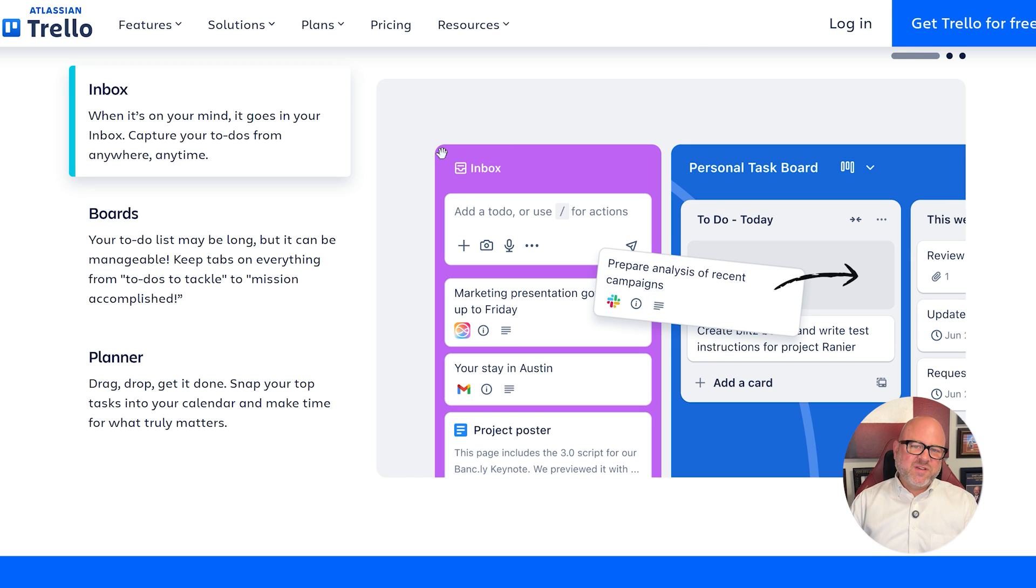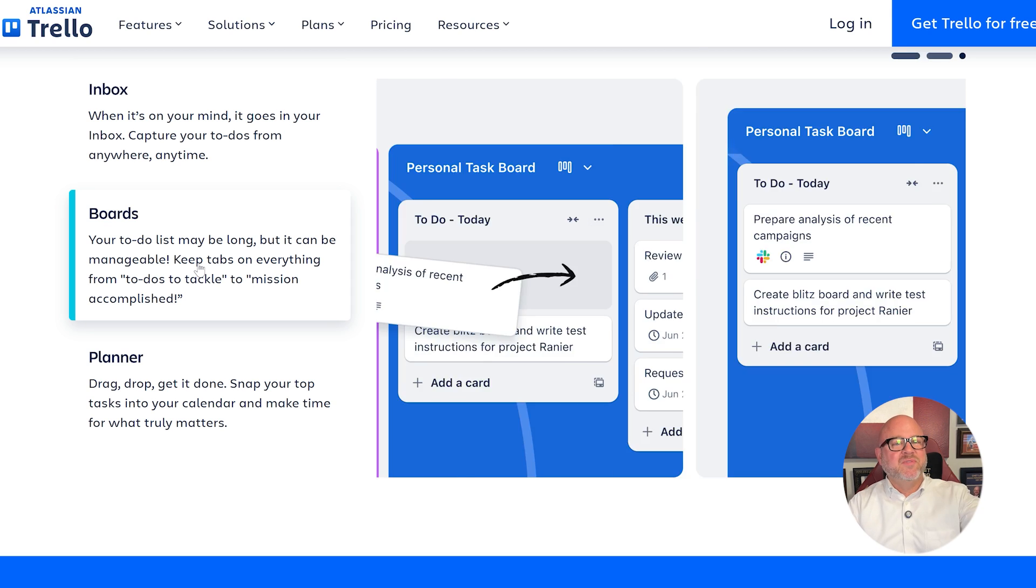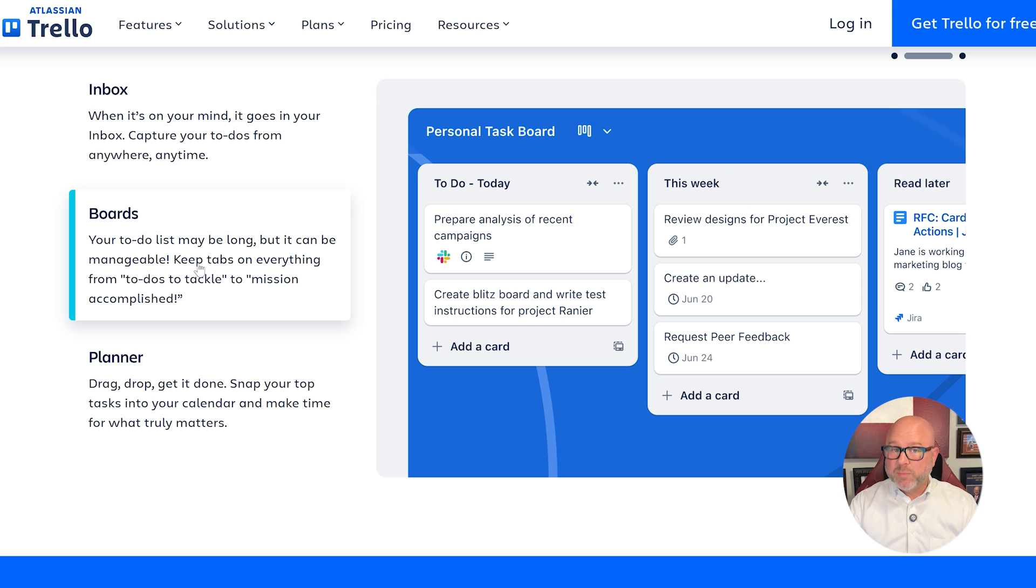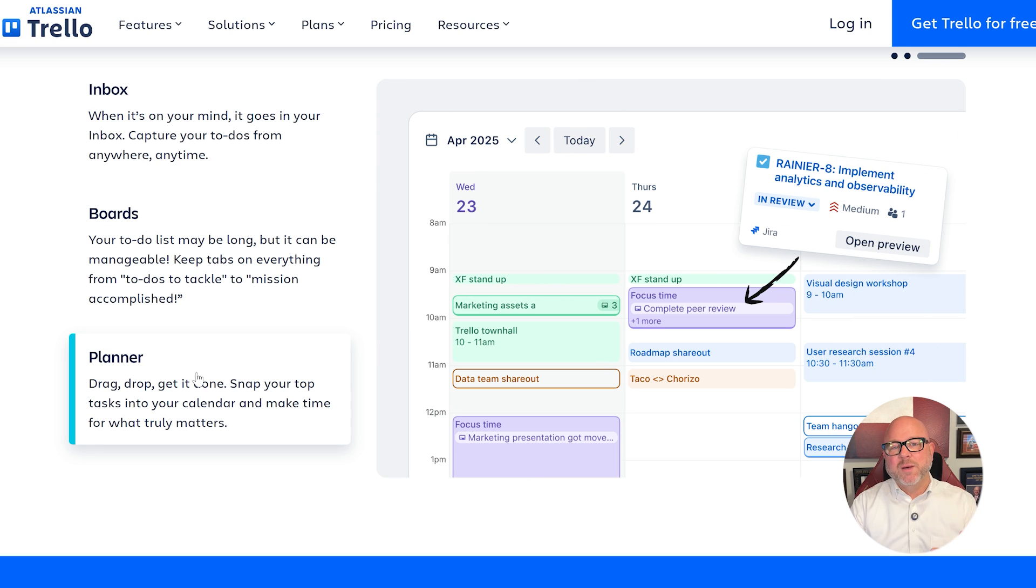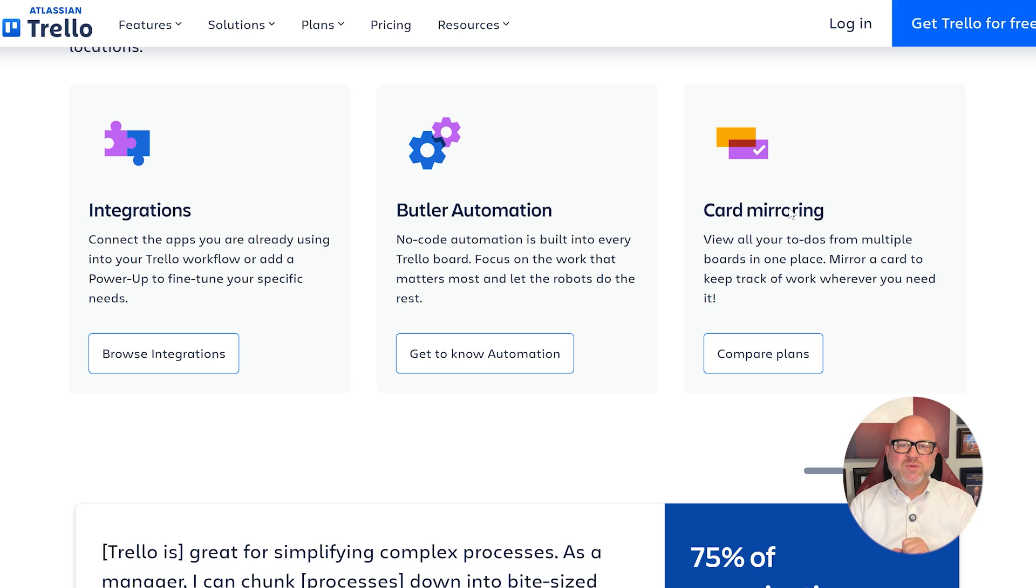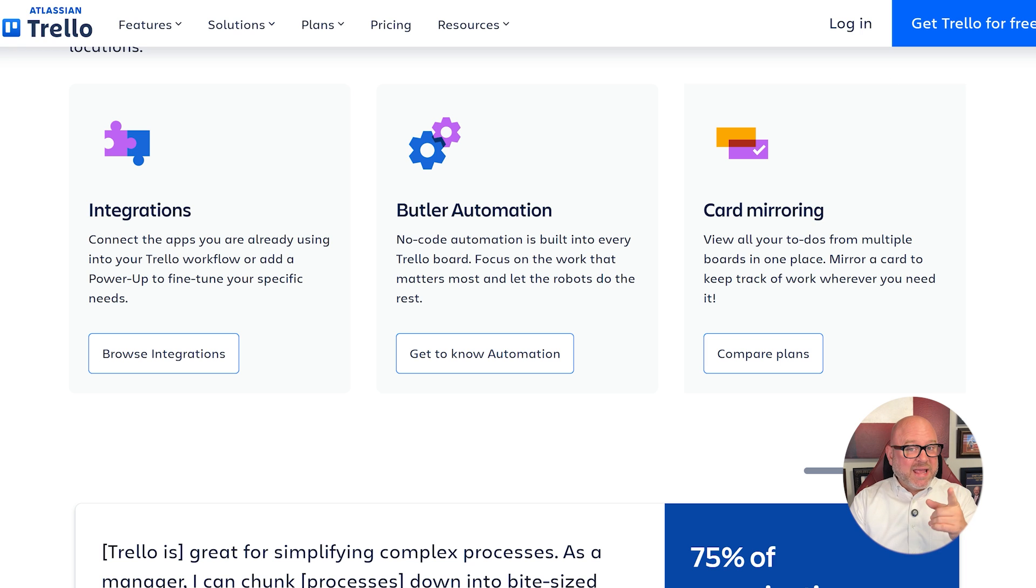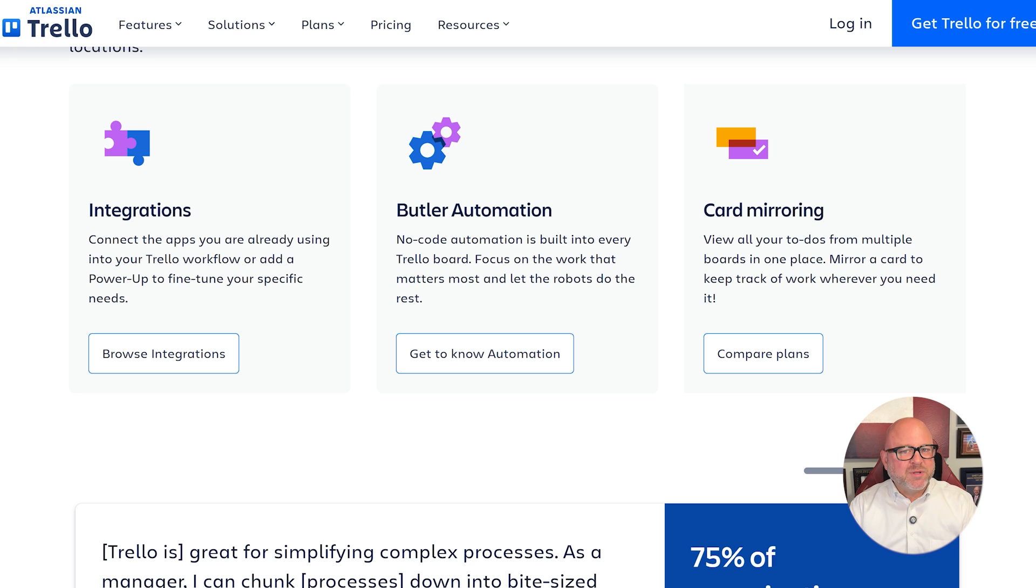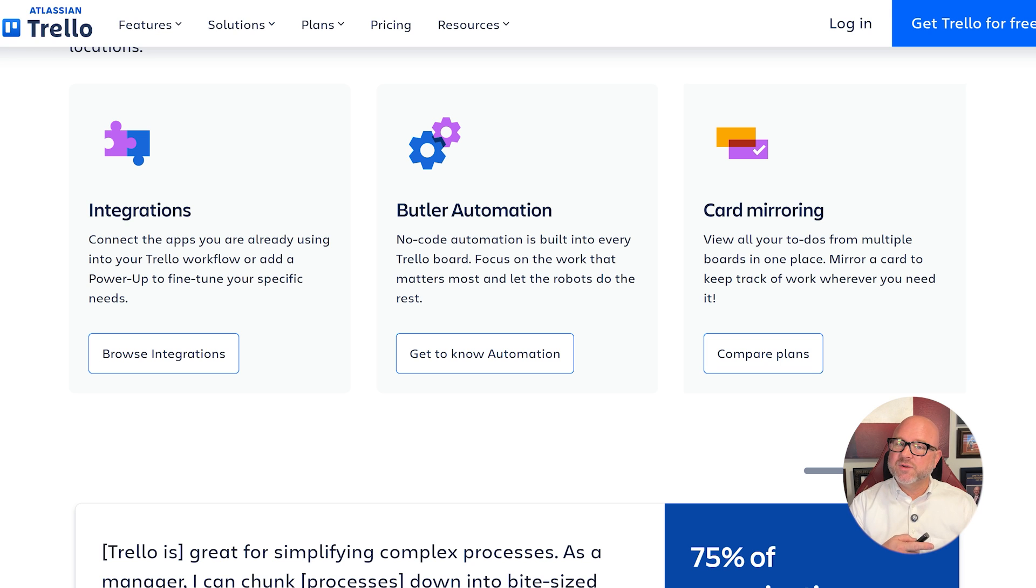Now when it comes to features, Trello keeps things minimal by default, but lets you build on top of it. You get unlimited boards, checklists, due dates, and power-ups to add automation, calendar views, integrations, and even AI tools in the higher tiers. It's flexible enough to manage anything from content calendars to agile sprints.